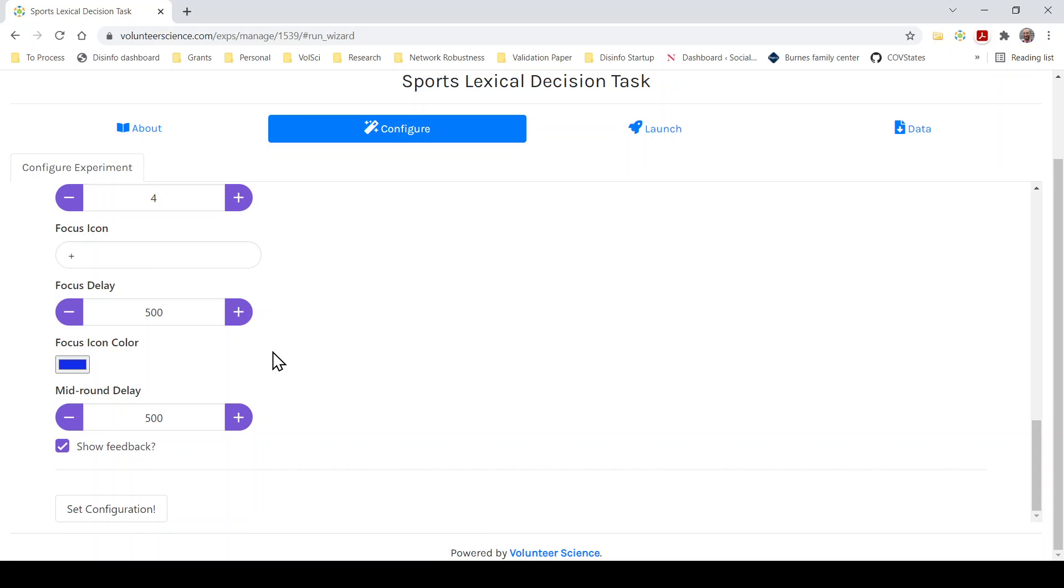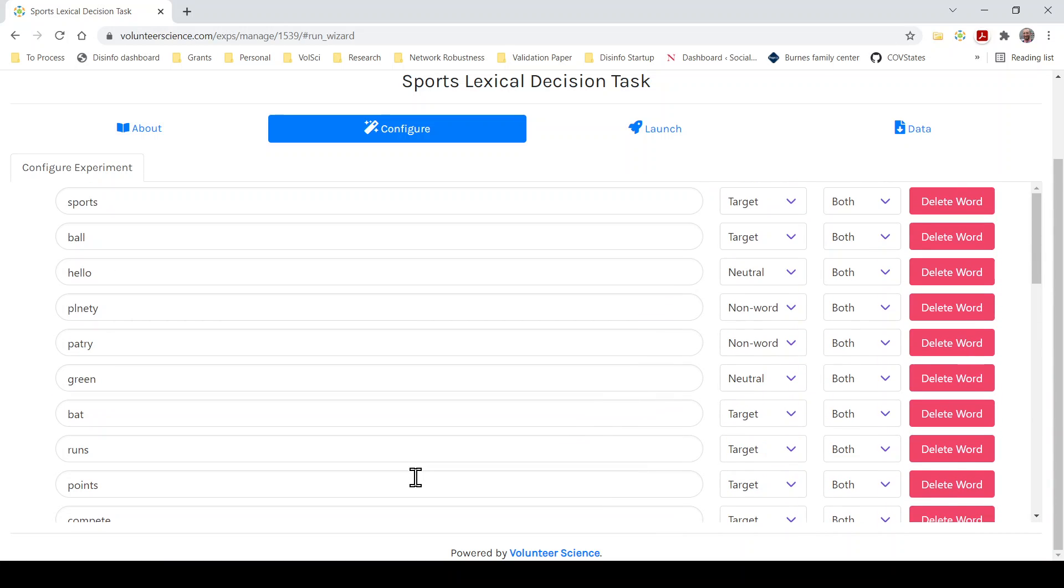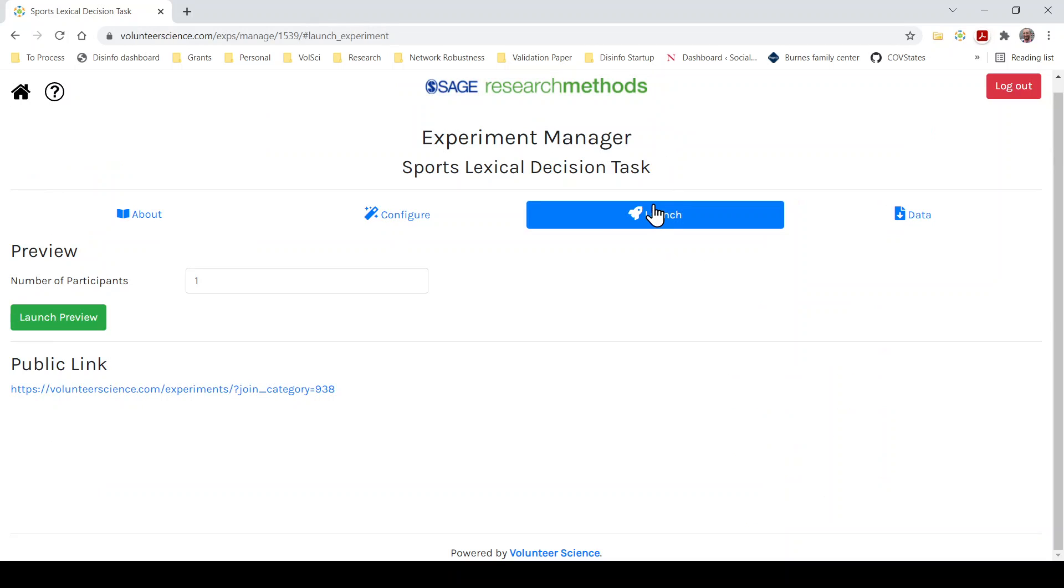So once I have everything set up, I click the set configuration button, sort of the equivalent of save, saving the configuration for the survey. Now we're done. The first thing you want to do is you want to test. We're going to launch bar here.